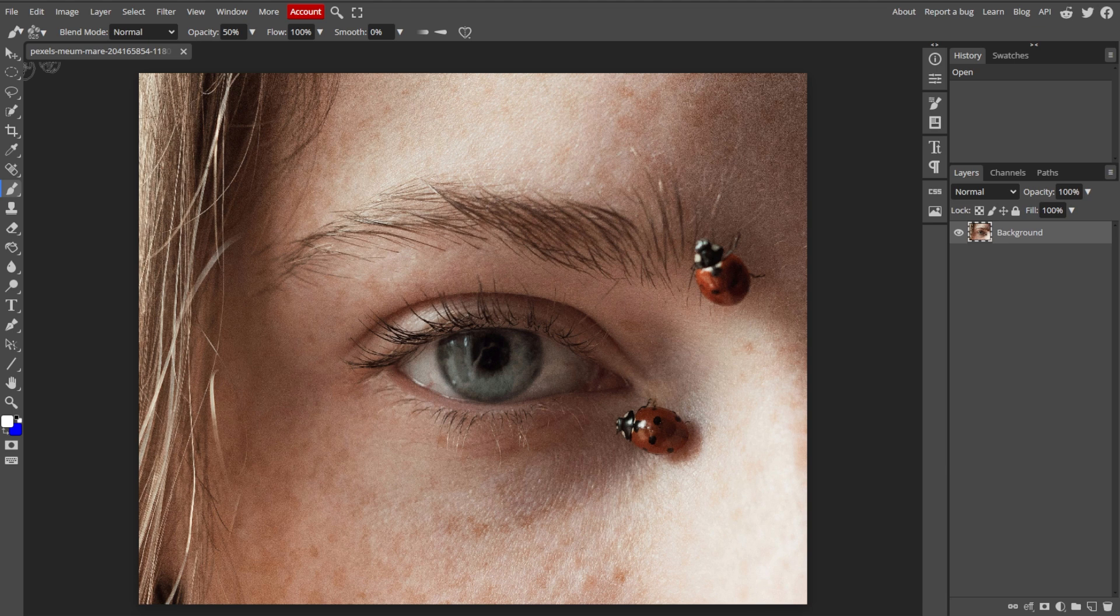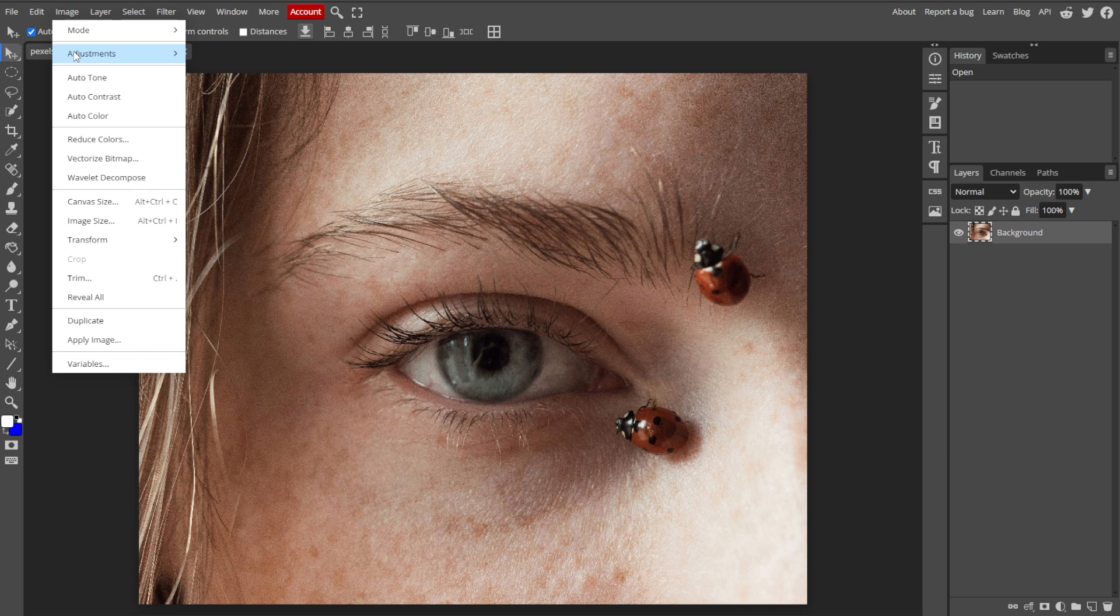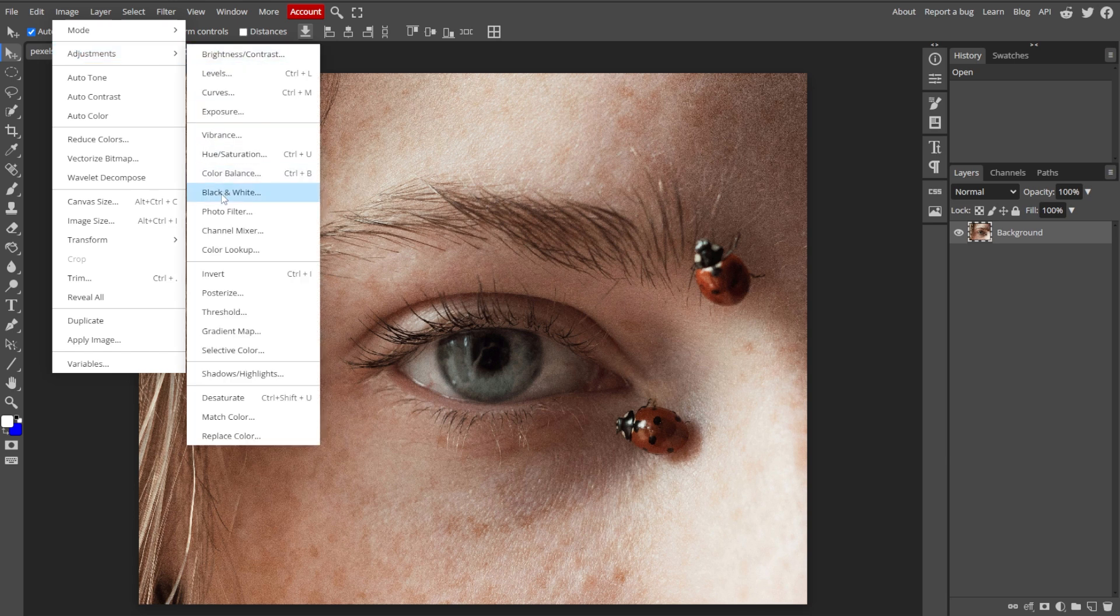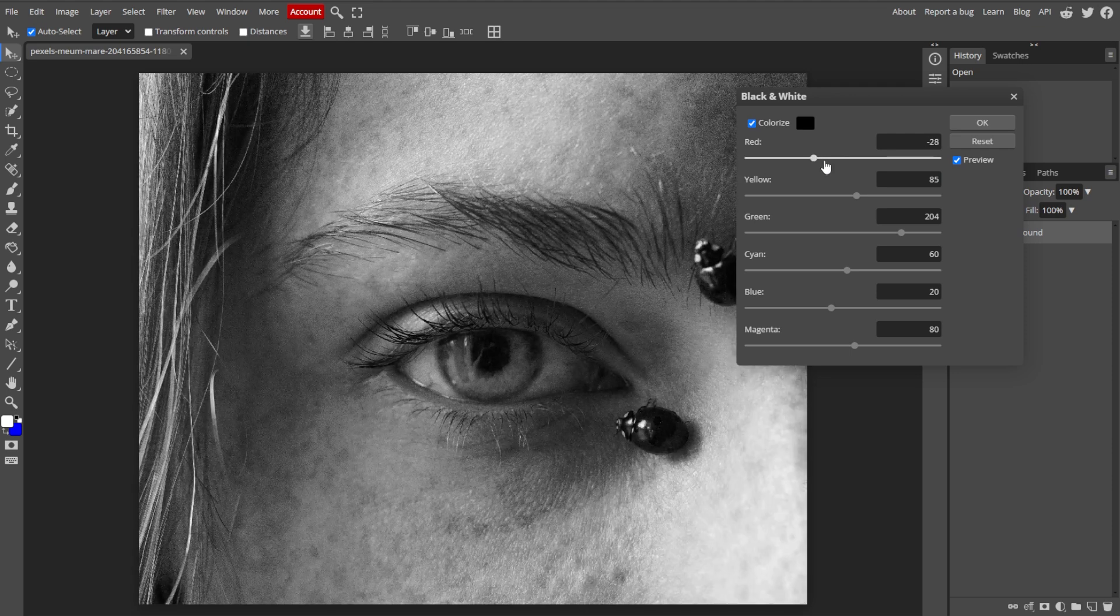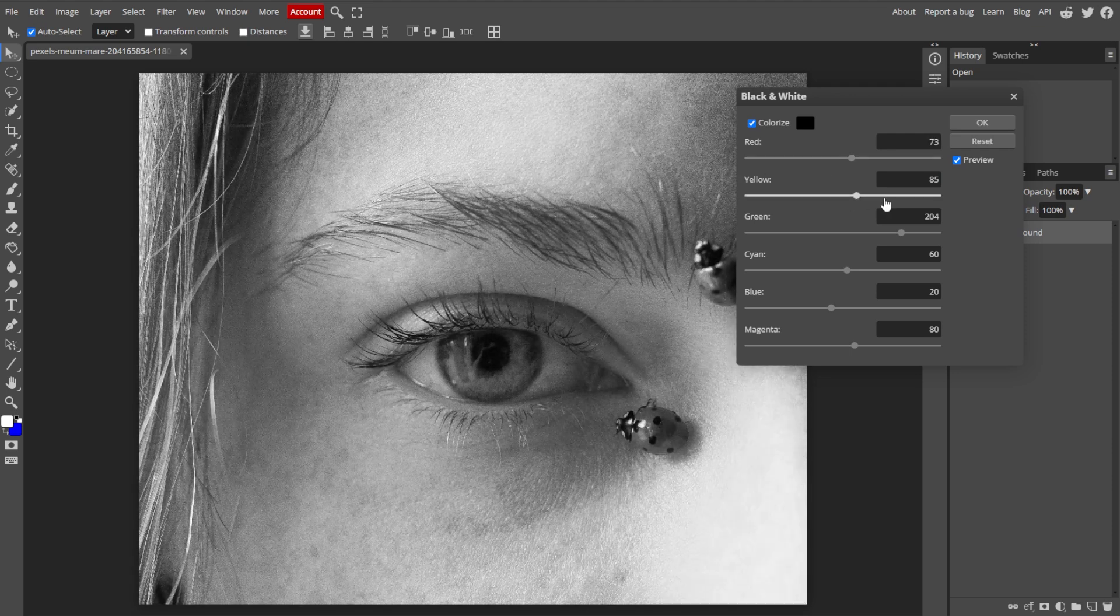Now we're going to convert the photo to black and white. Start by going to Image, Adjustments, then Black and White to convert the photo to grayscale. Then adjust the sliders if needed to get the desired contrast.